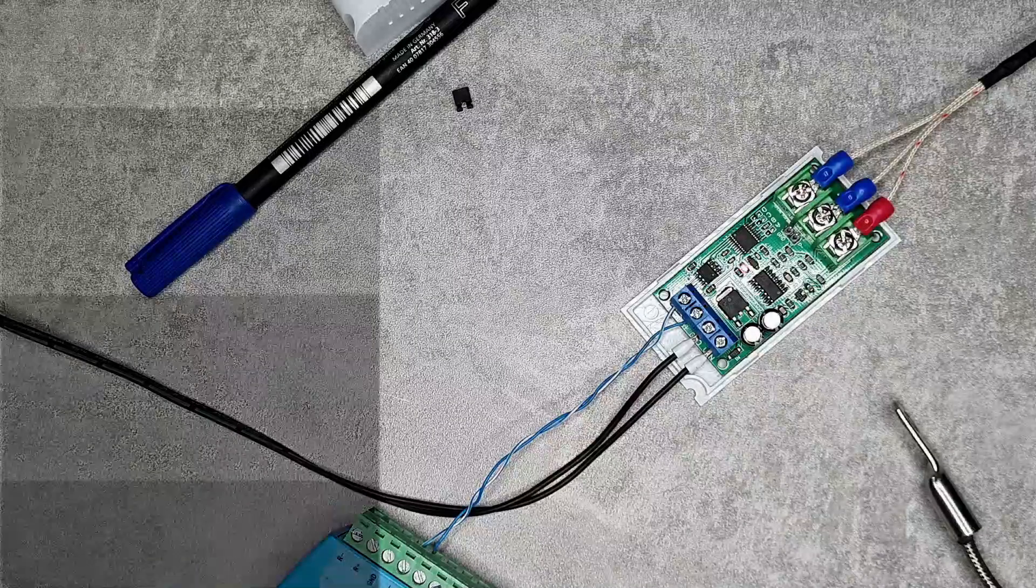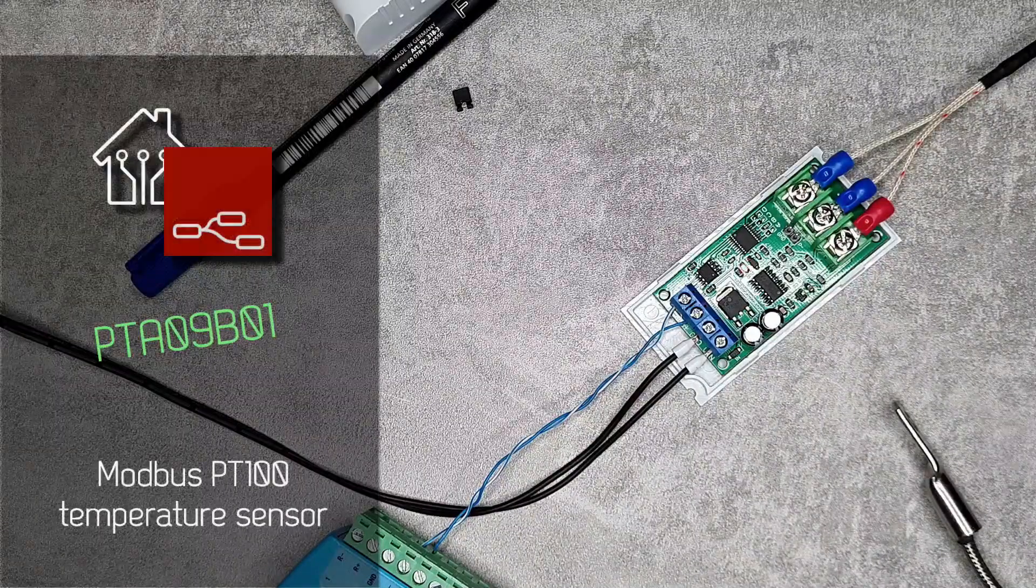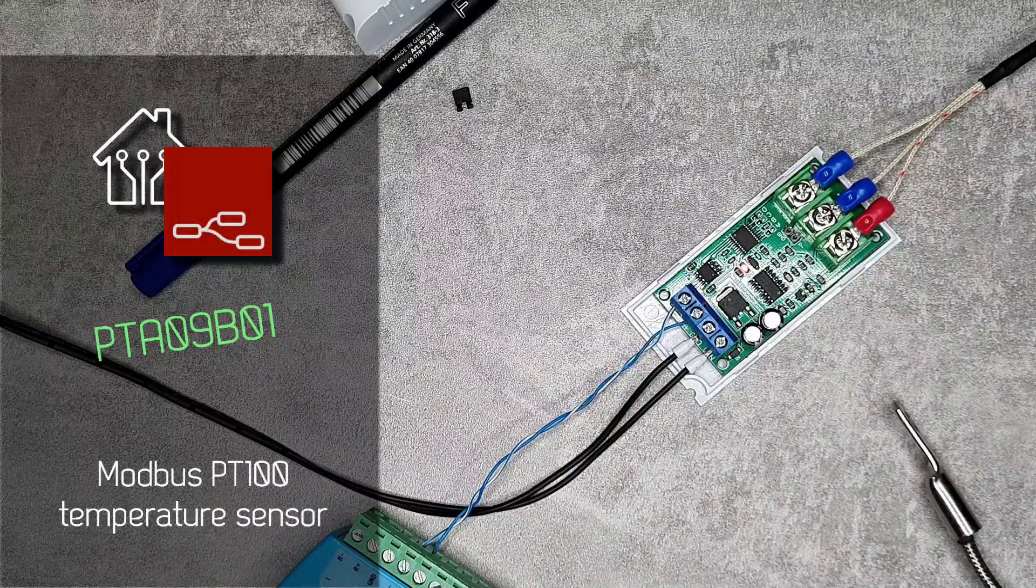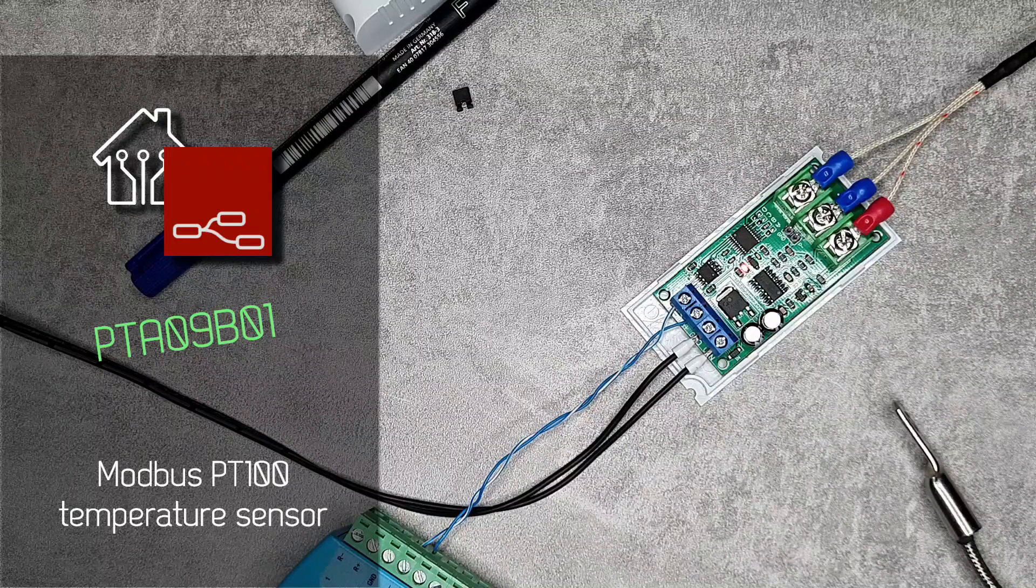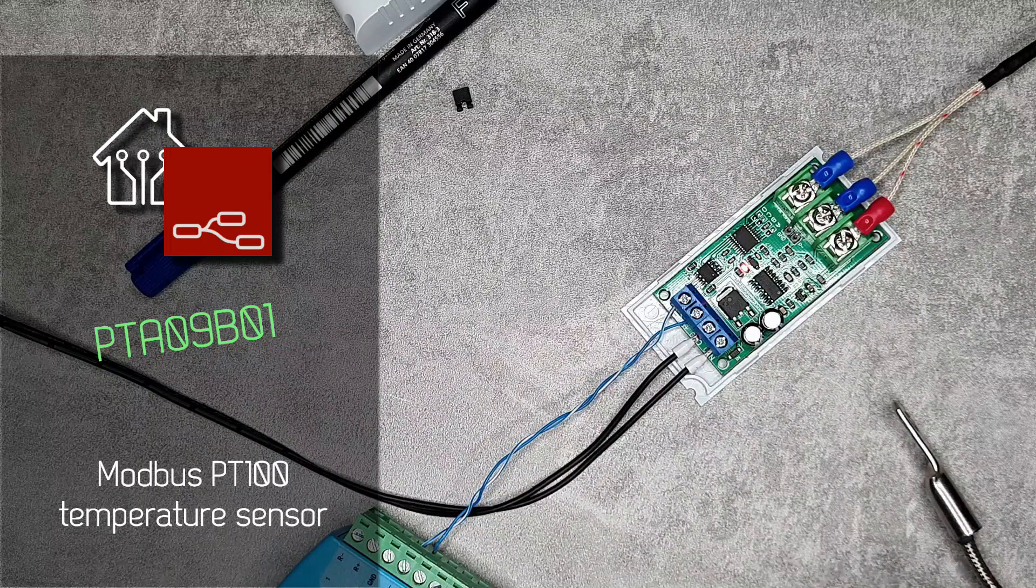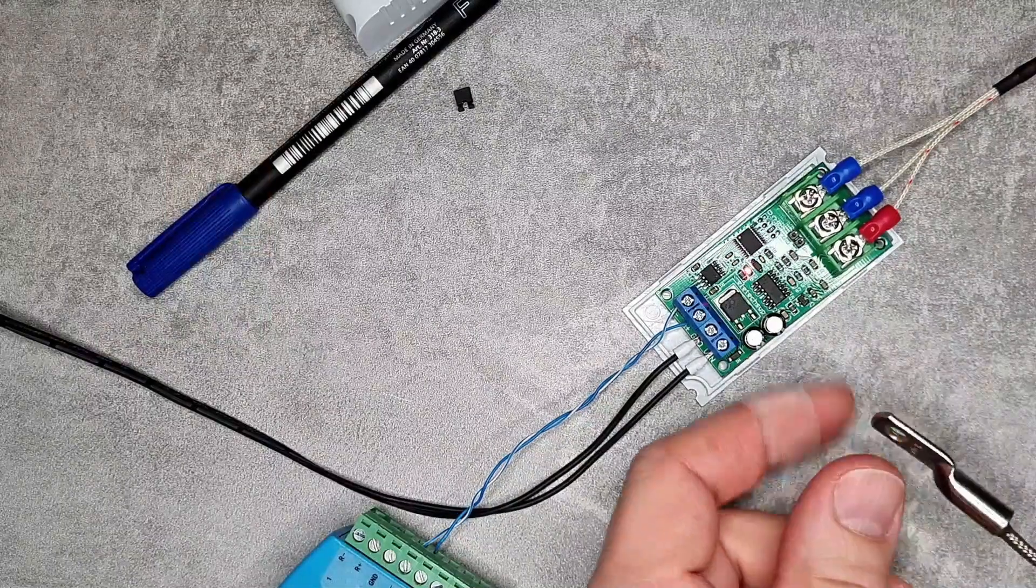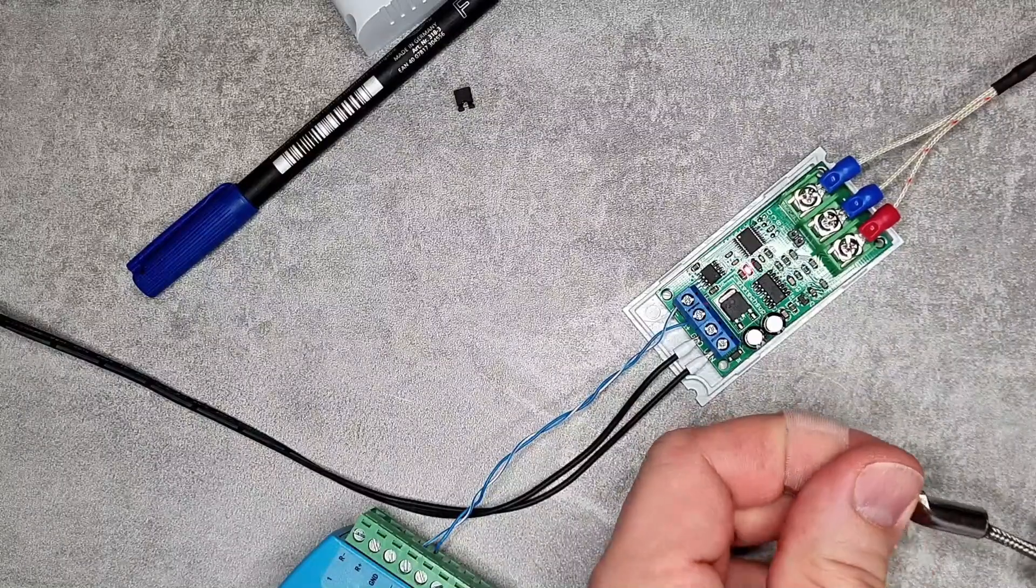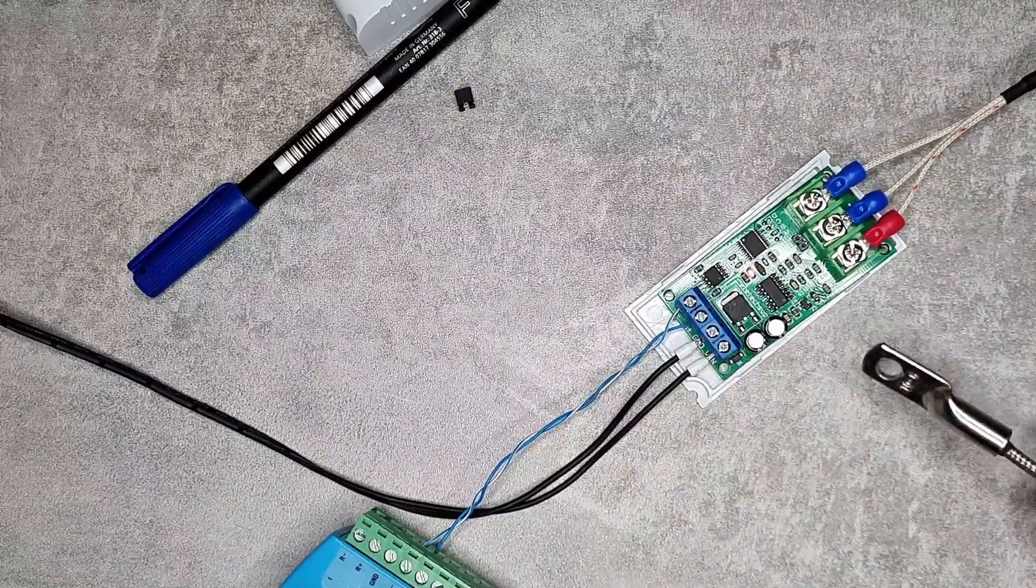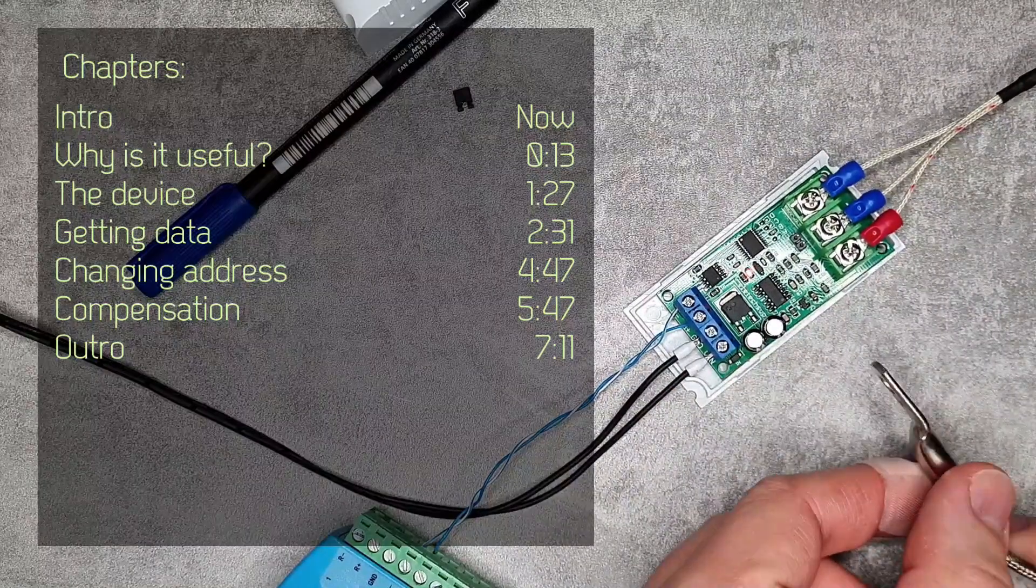Welcome to a new video in my home automation series. Today I want to do a quick review of this Modbus temperature sensor. I received this one from my father-in-law because he said there are so many occasions when doing industrial automation where they need to measure one more temperature.